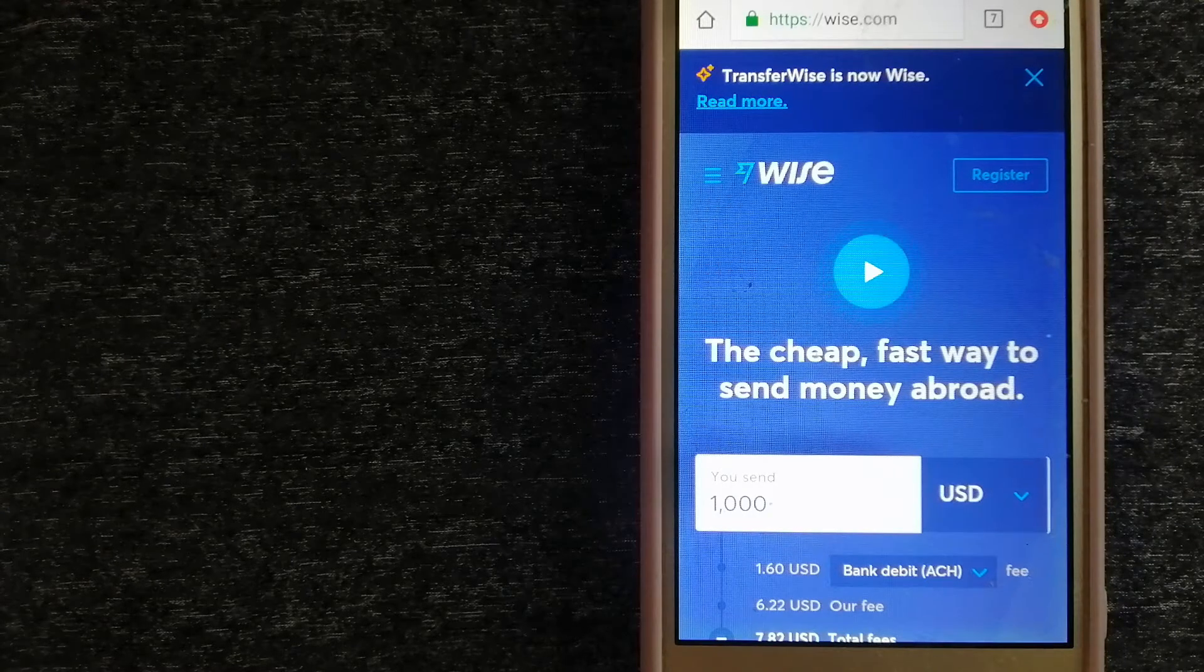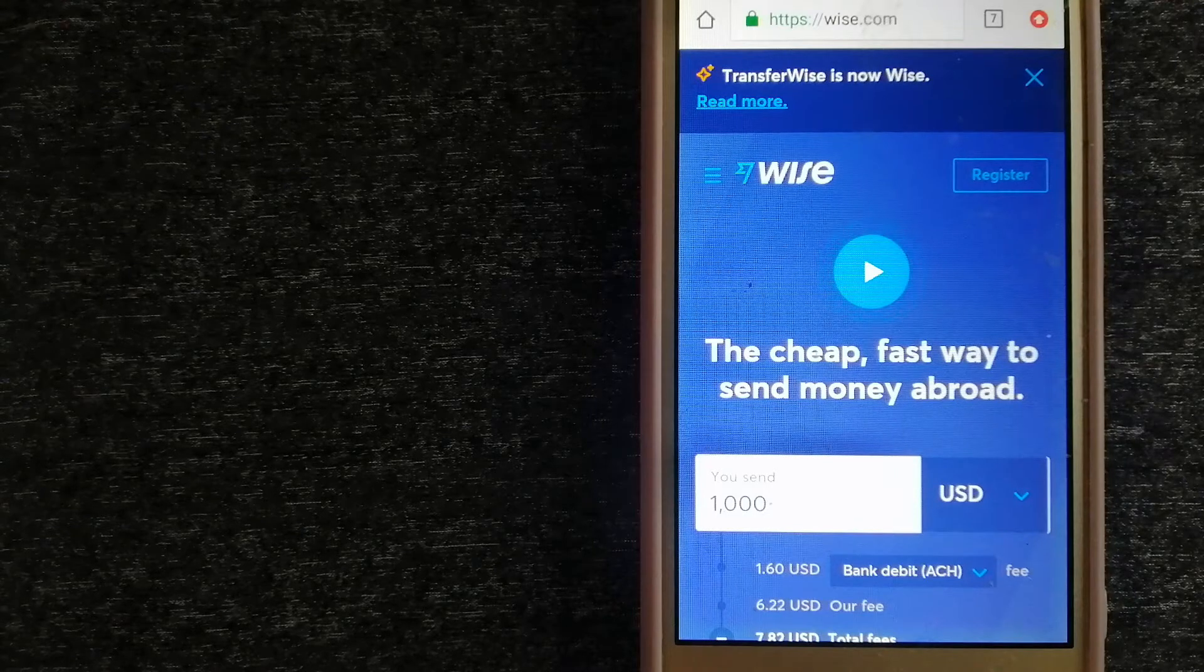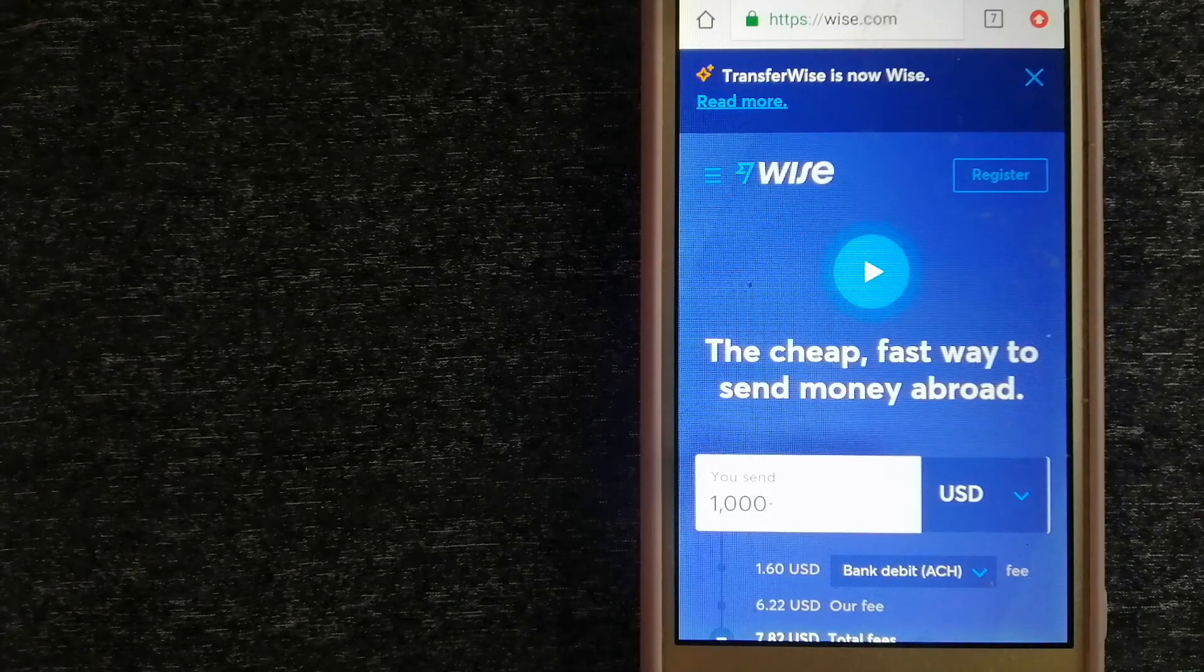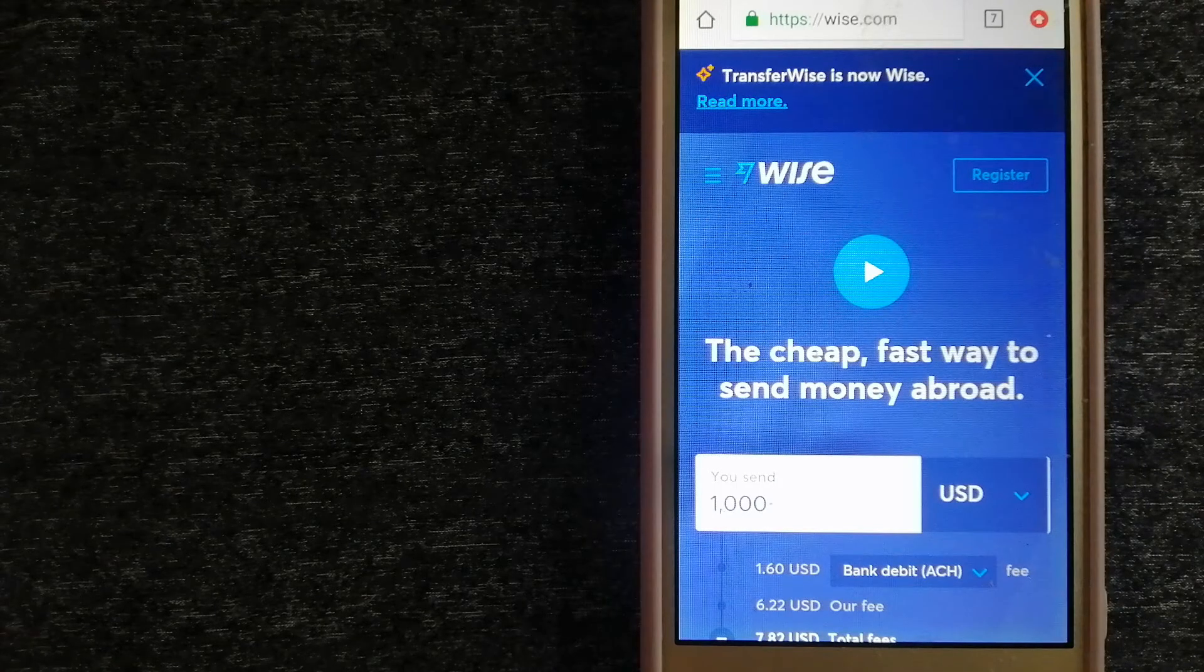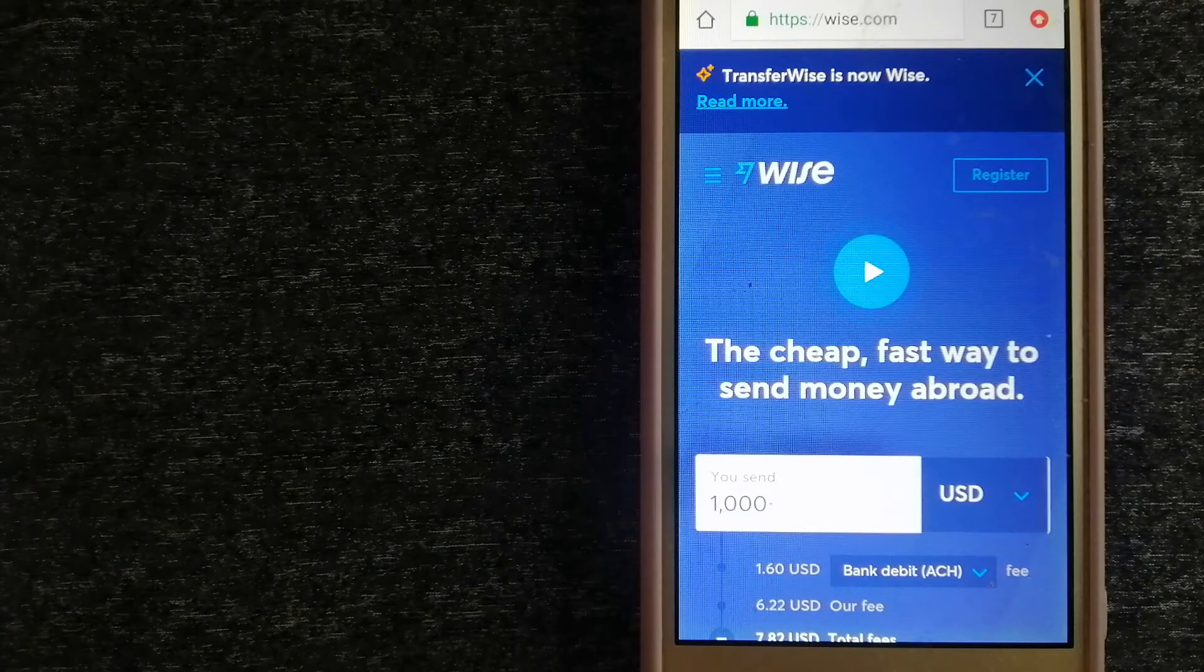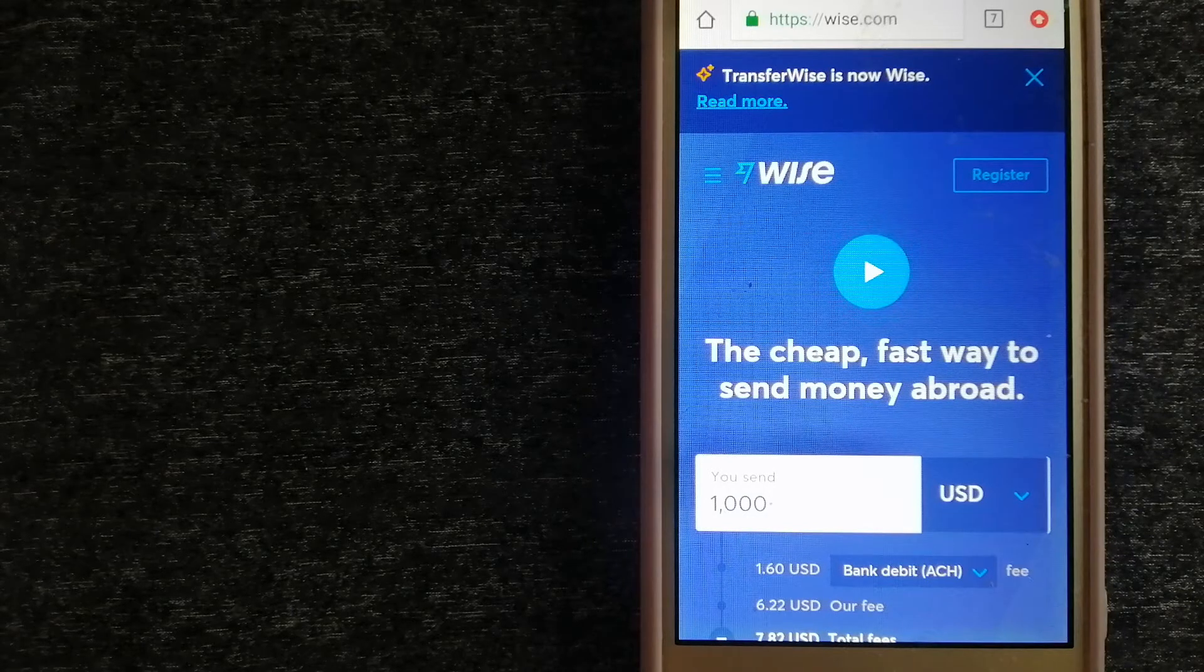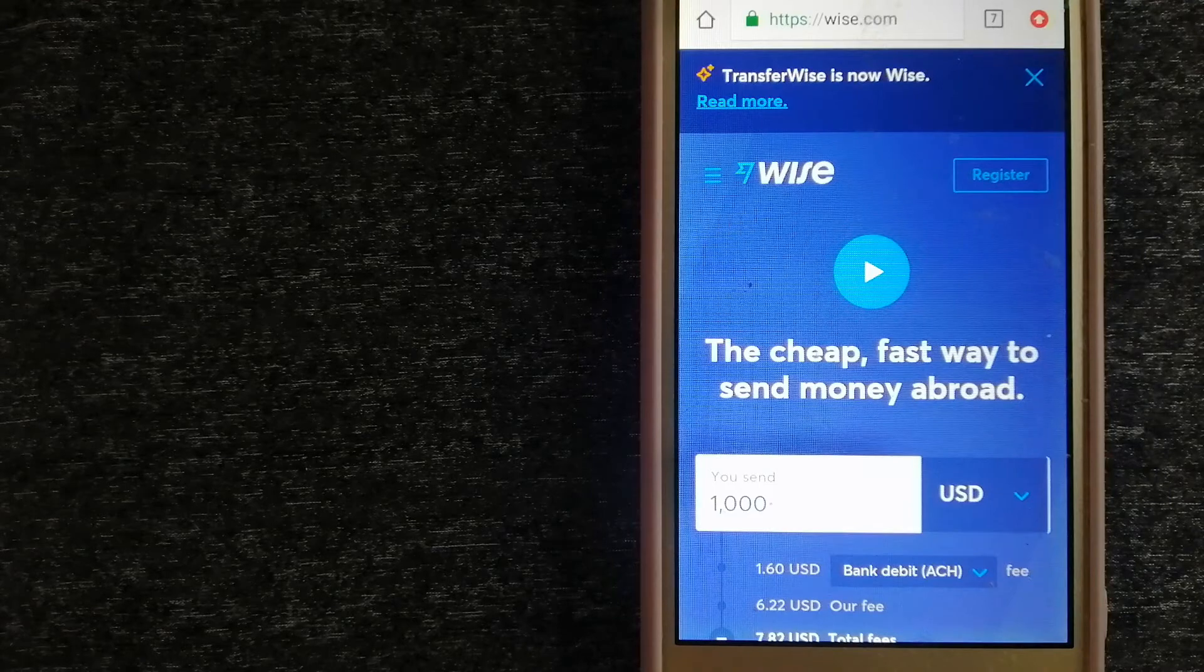Using Wise is as simple as sending money from A to B, but behind their app and website is a complex engine of currencies that is being designed, built, and powered by their talented teams in cities around the world. For more information on Wise, just check the video description.